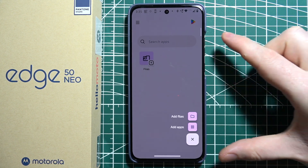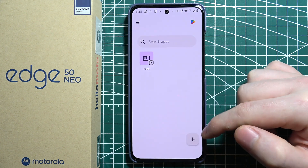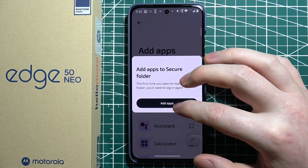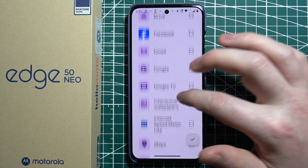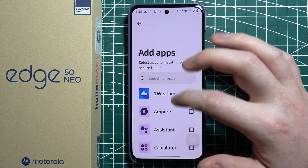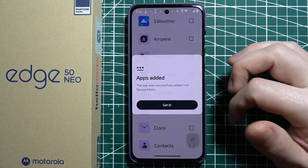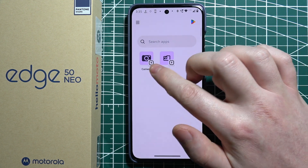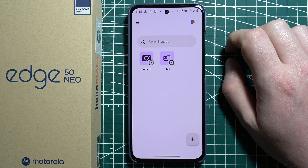What this means is it will, for example, clone a specific app. In this case, we're going to go with WhatsApp — or actually, just to showcase that better, we can go with the Camera.